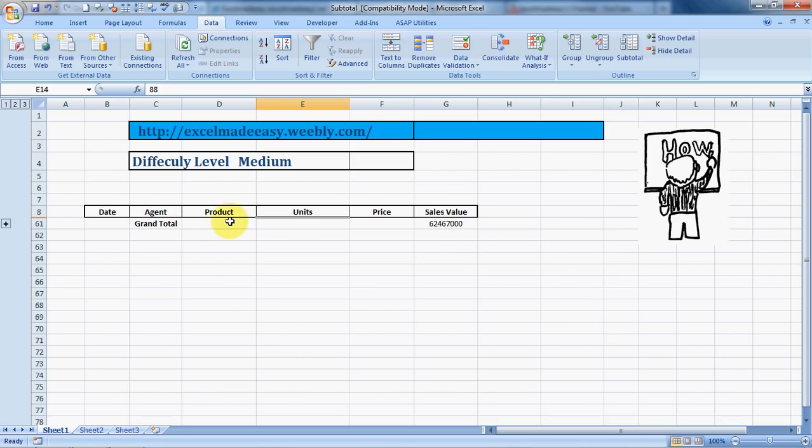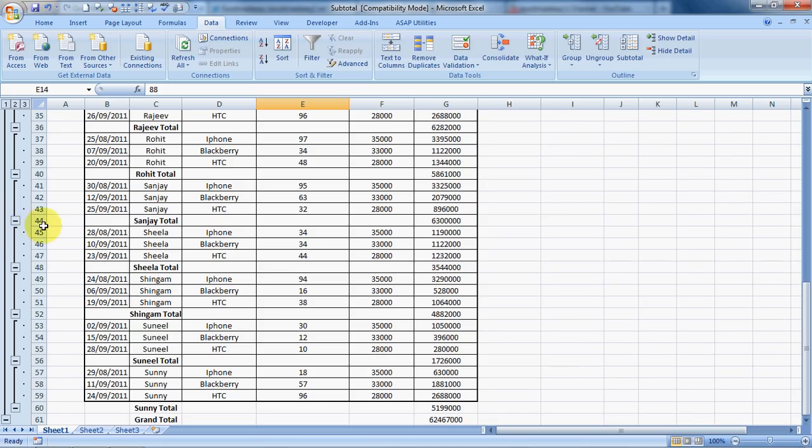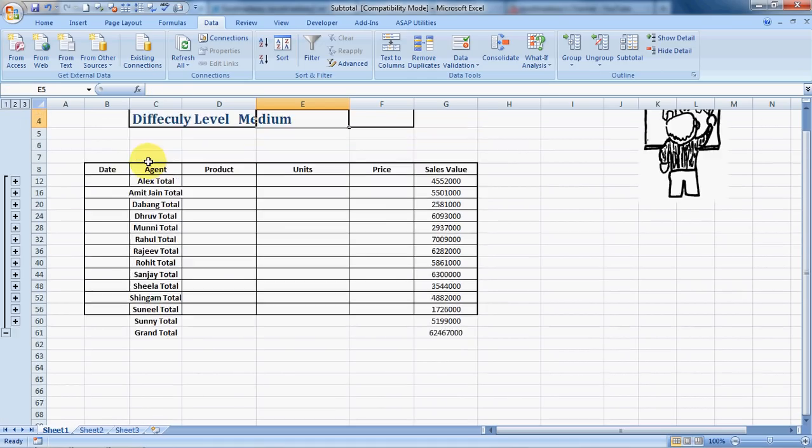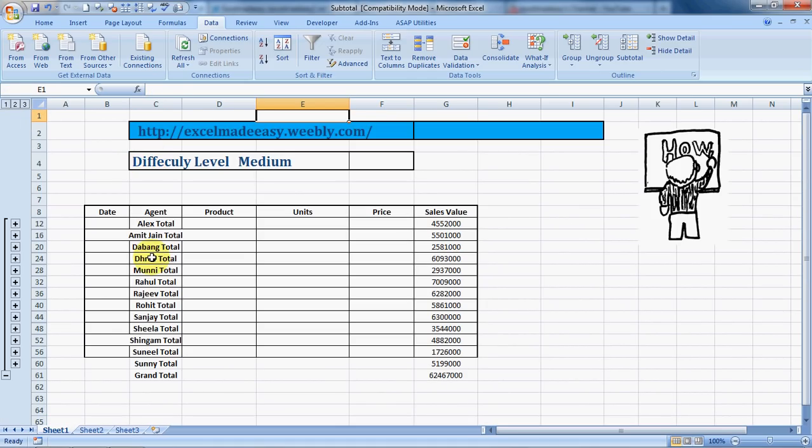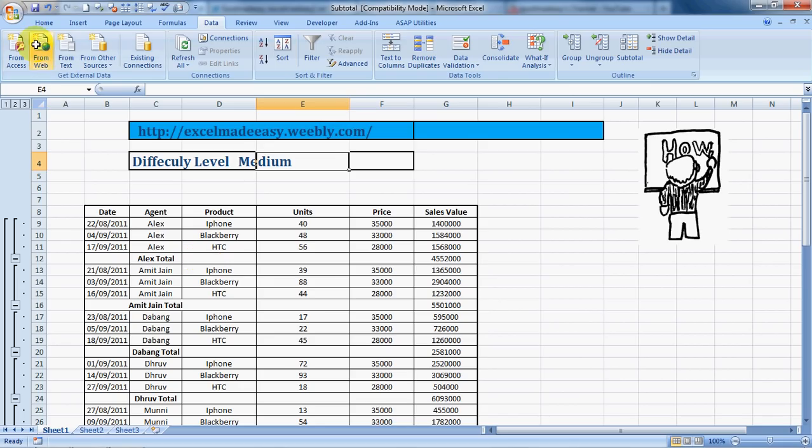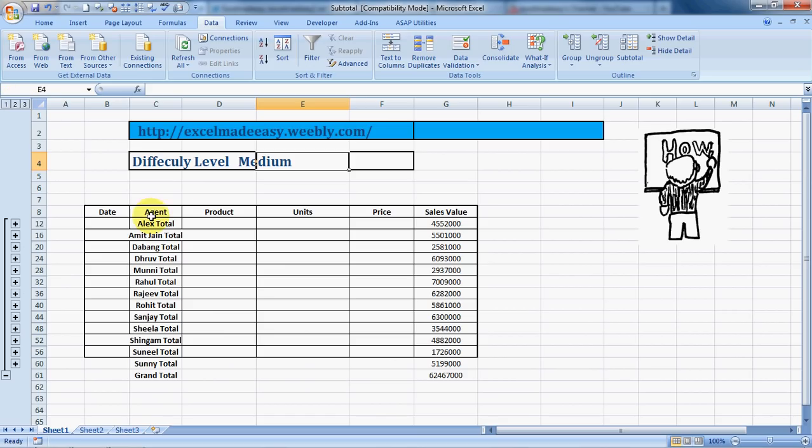If you click on plus it will open all the groups. Then you can click on two. This is level two where the name of the agents with their subtotal is mentioned along with the grand total of the total range. If you click on three, then we have the complete data.